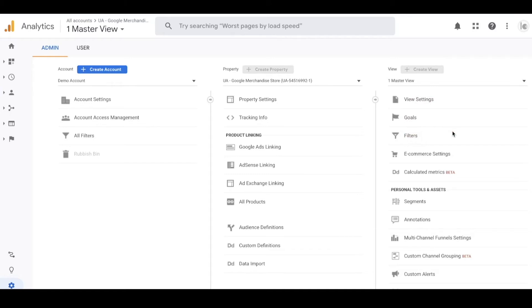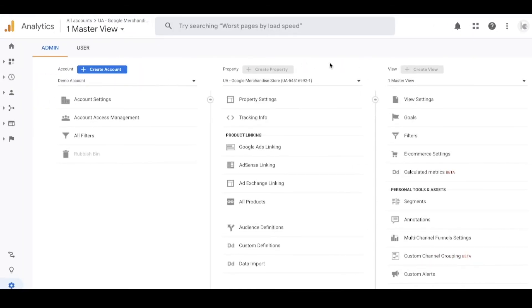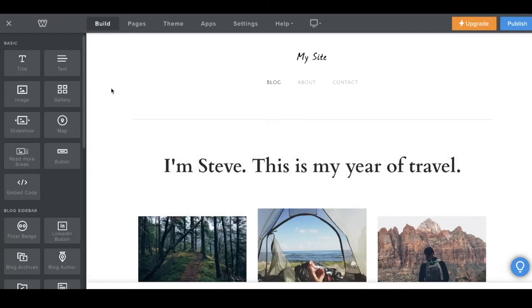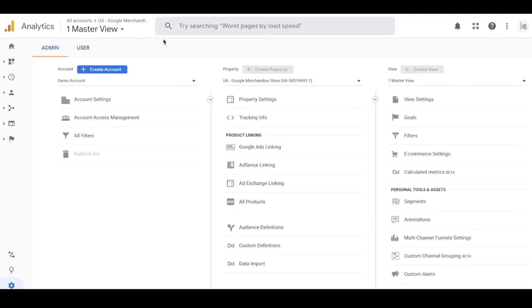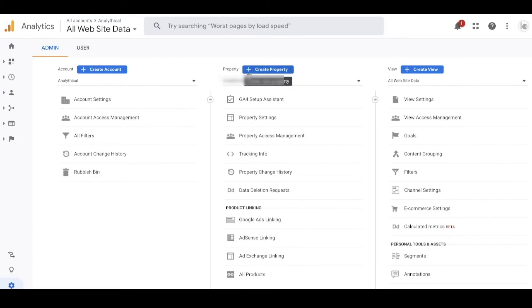Once you create additional views with different filters, there's no going backwards - you can't retrieve filtered-out data, so you need to be careful. A lot of the time people don't even touch views; they can be useful for certain use cases but you can leave them alone and it'll be fine. Now I want to create a new web property for my website. I've published my Weebly site, so I'm going to go to Google Analytics Admin and create a new web property.